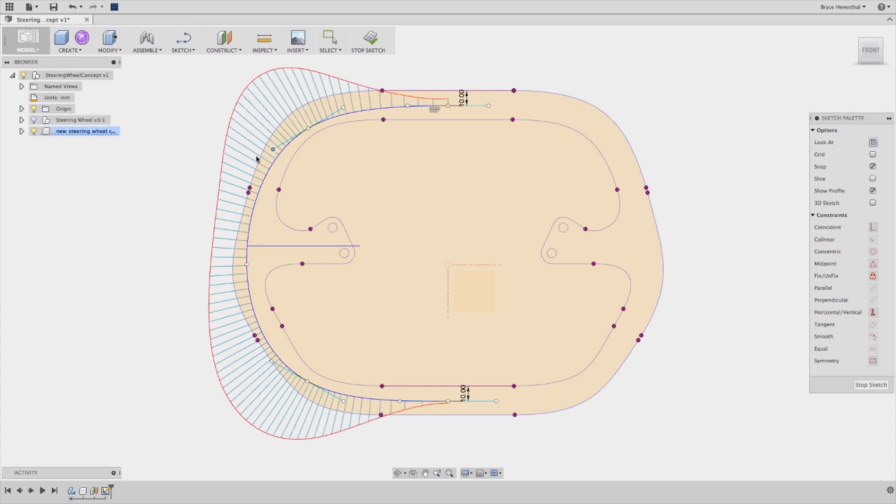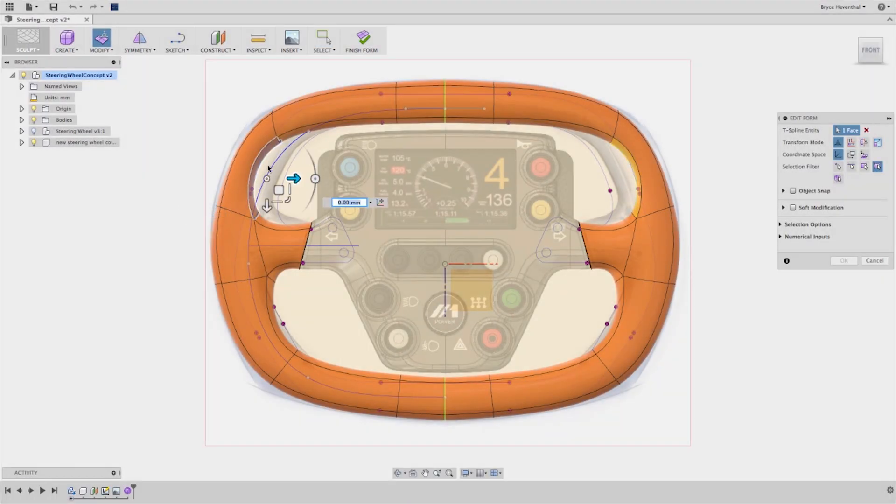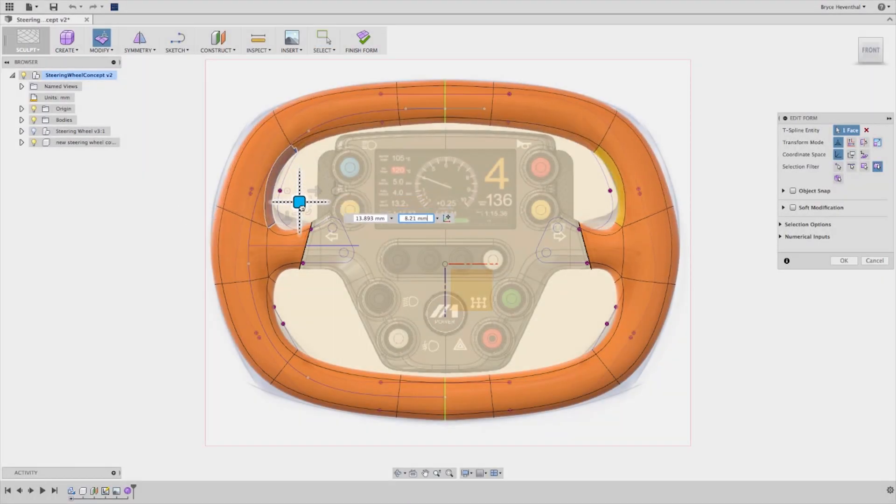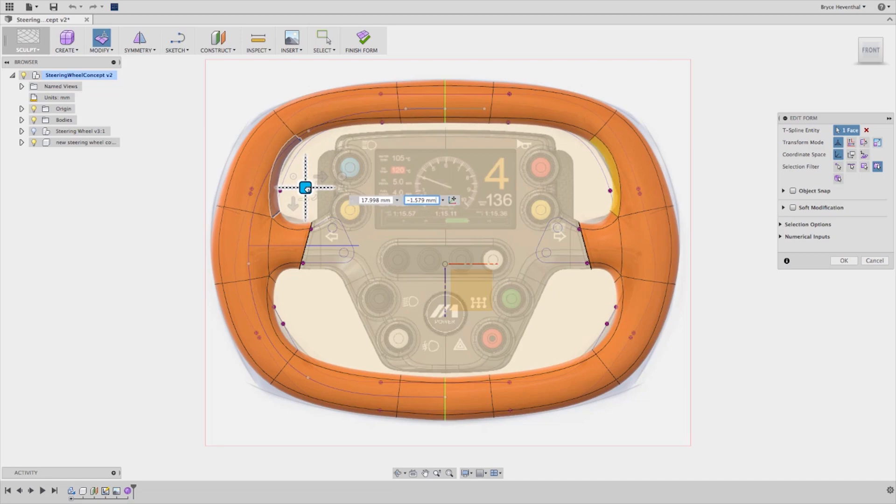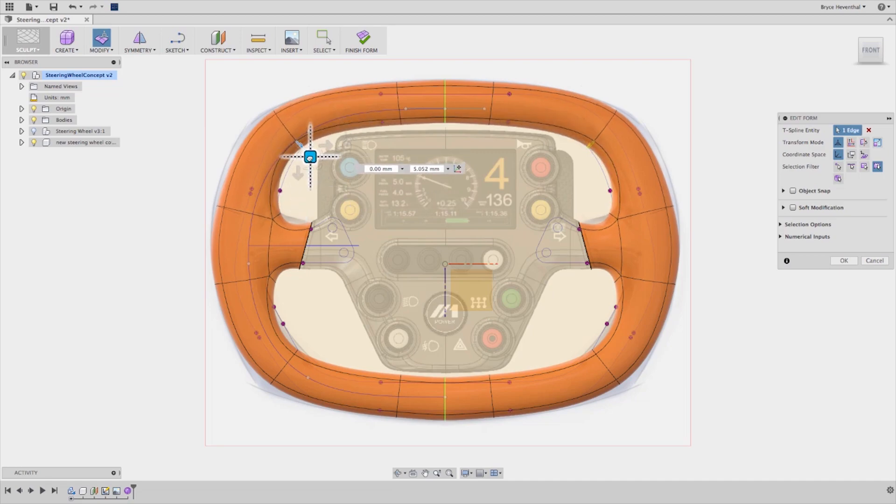From here, you're not limited to using the freeform tools. Once you get the shape you're looking for, that shape is treated just like any other body or component in Fusion 360.